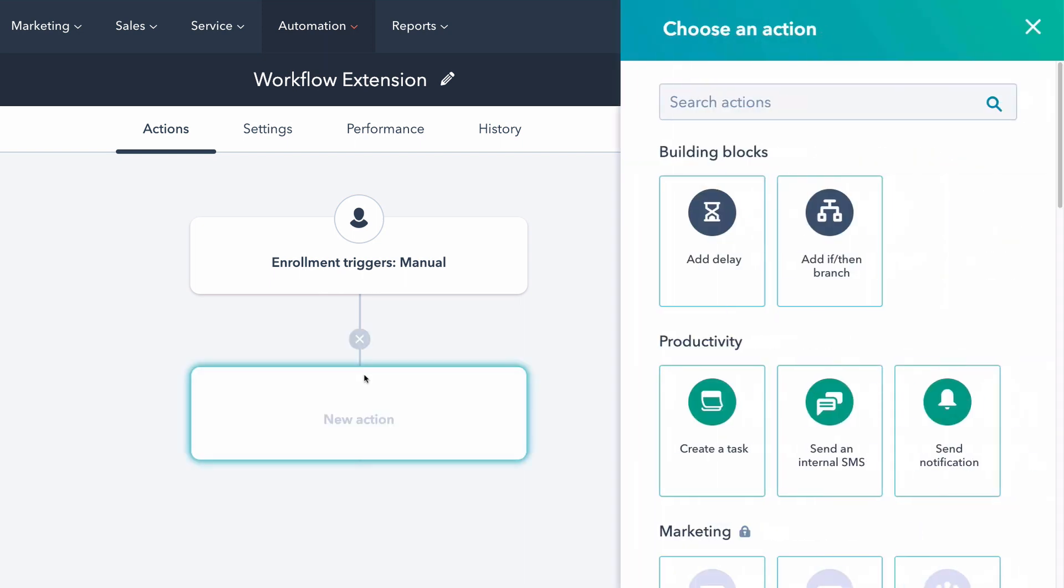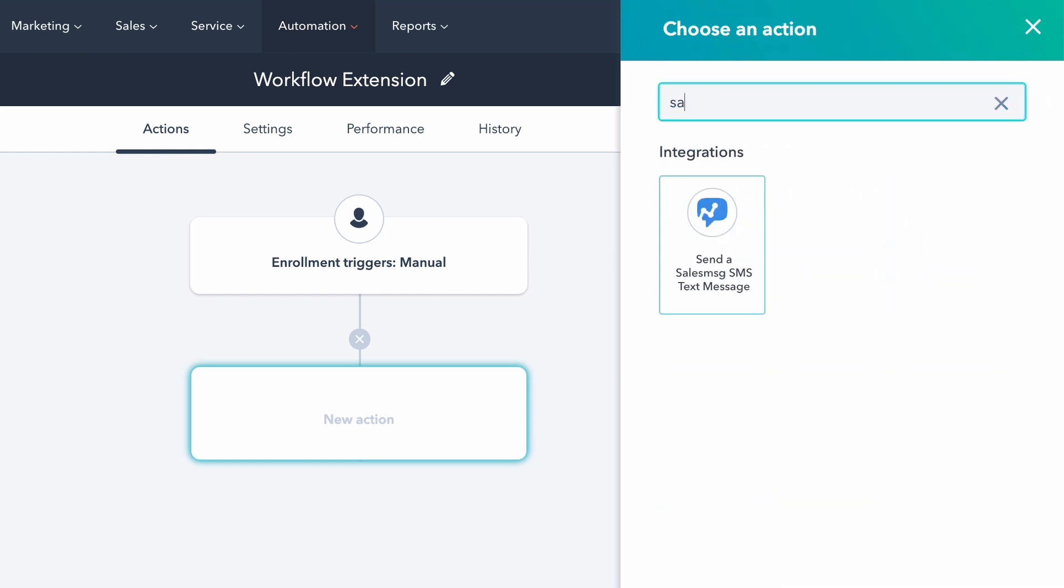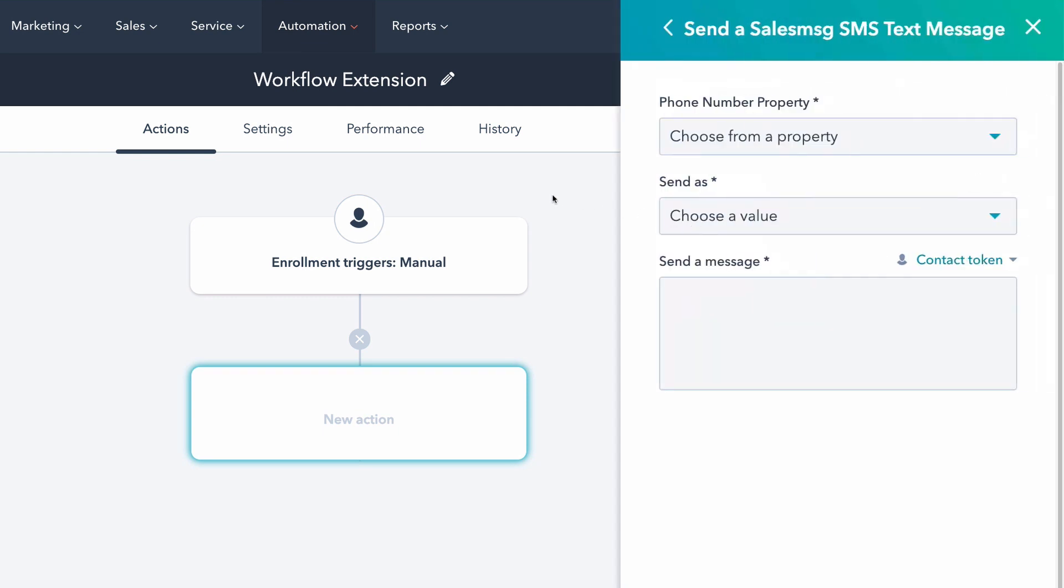What this does is give you the ability to add text messages straight to a workflow. So if you are a current customer, you can do this currently with triggers, and triggers can be a little bit of a pain to set up. But now with the extension, you can build the text message straight in HubSpot. You don't have to leave HubSpot to build a trigger and get a webhook and add it to the workflow here.